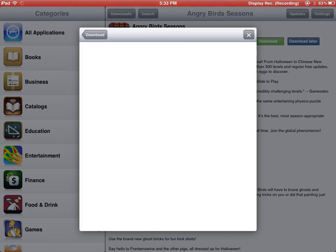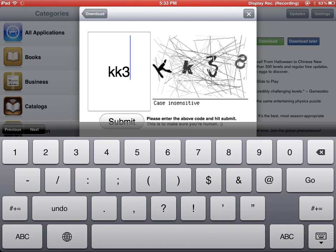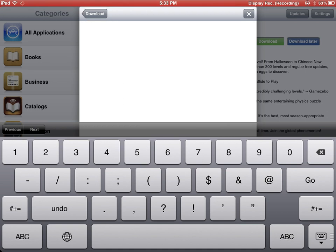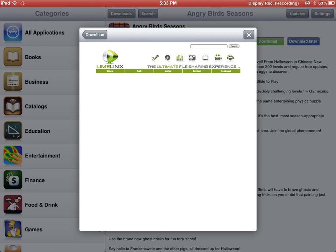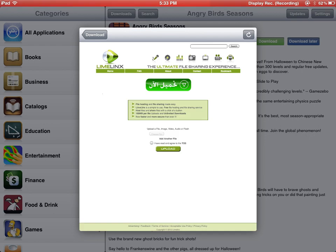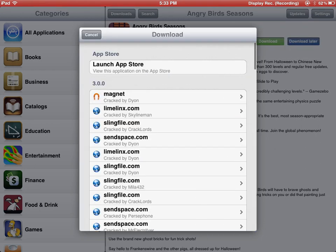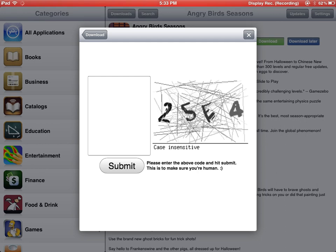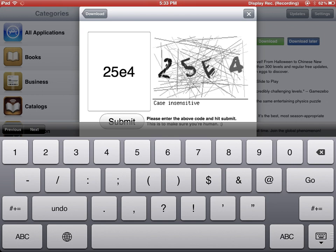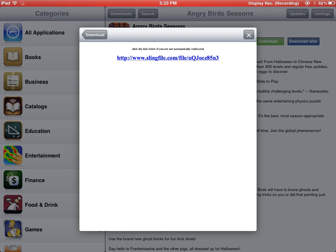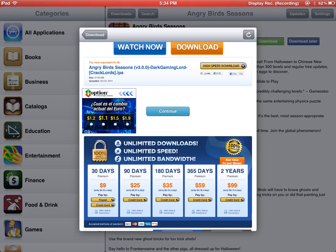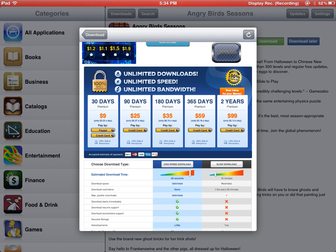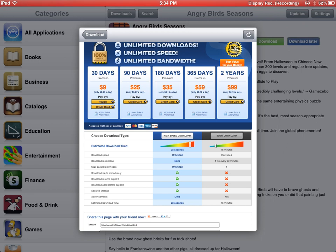Let's try something. I'm sorry, I chose the wrong one. Let's try this. Yeah, that's it. Here - look: Unrepair Season, Version 3.0.0, Dark Gaming, Crack Lord. We're gonna click slow download.